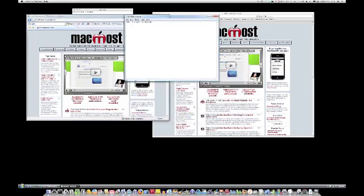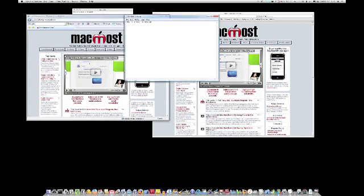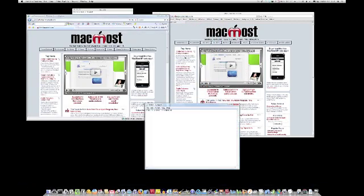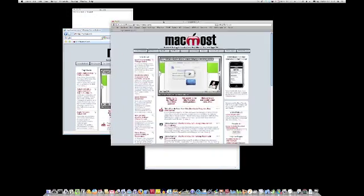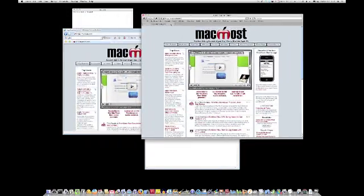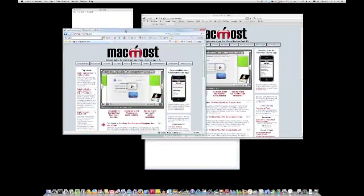I can also switch to a different mode in Parallels and be able to then have the Windows intertwined between the two operating systems. You can see it here. Just take a look around.